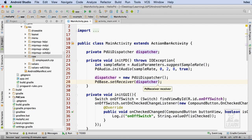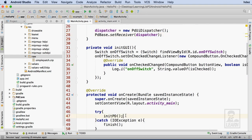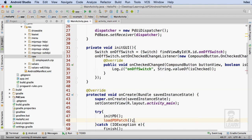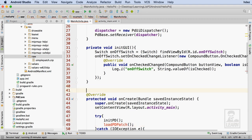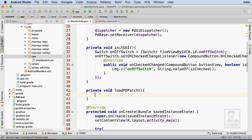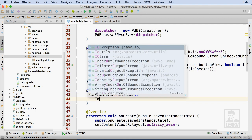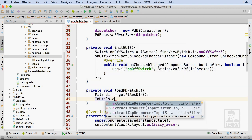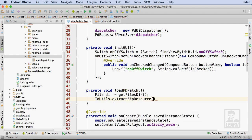Now that the libpd engine has been instantiated, I'll write a method to load my Pure Data patch. Within the Try portion of the TryCatch statement in onCreate in MainActivity.java, I'll call a function called loadPDPatch. I'll create this function just below my initGUI function. Inside, I need to get a reference to my app's file system — I'll create a variable called dir of the File type, set equal to the result of calling getFilesDirectory. Then, using the IoUtils class of libpd, I can extract my compressed file into the app's file system using the extractZipResource method.